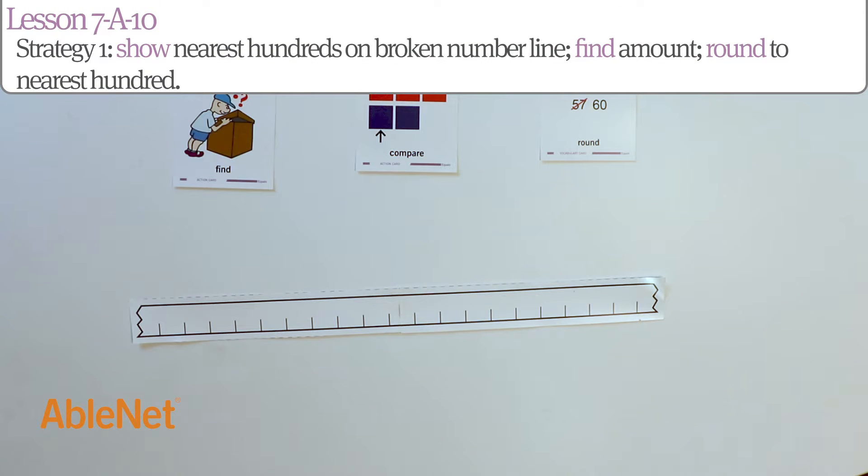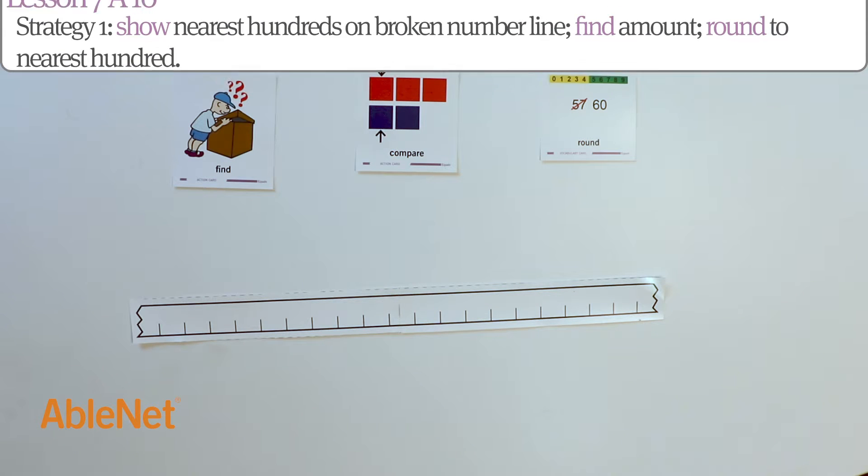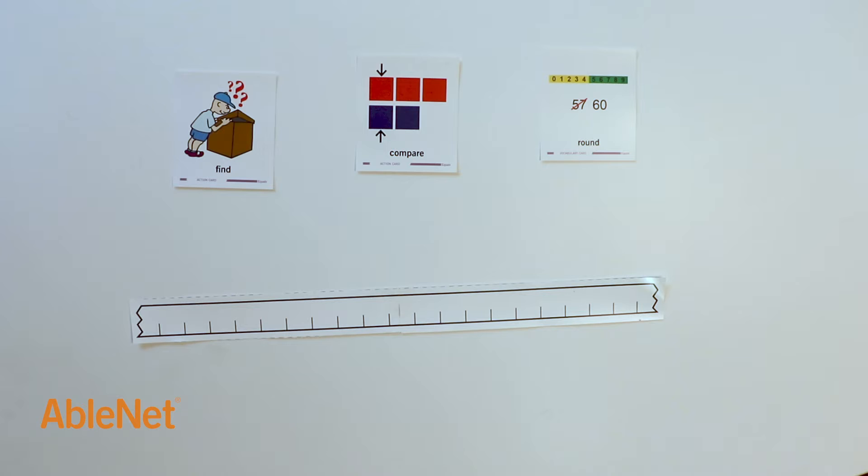For our first strategy, we're going to show the nearest hundreds on the broken number line. Find the amount, then round to the nearest hundred.